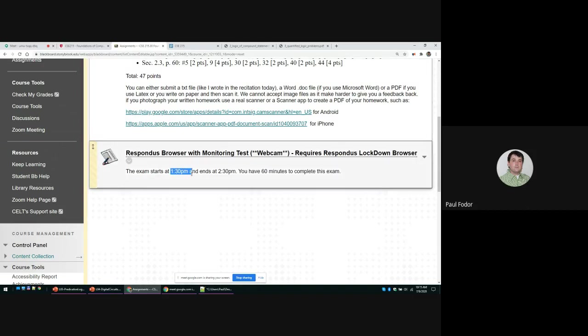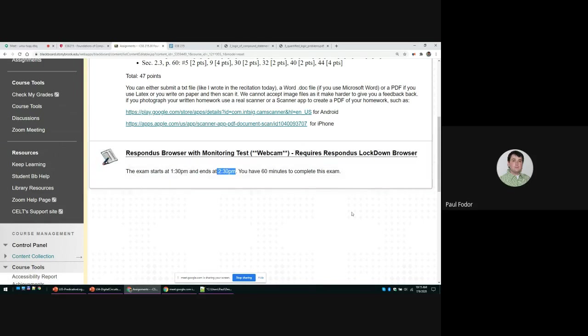For the real exam, at the time that the exam starts, you can open the assignments and the exam will appear. It will disappear the moment that the exam time ends, so it will automatically submit the exam if you run out of time.